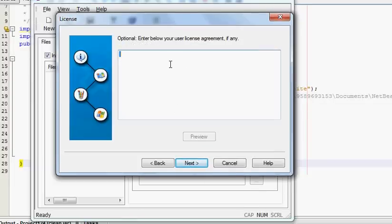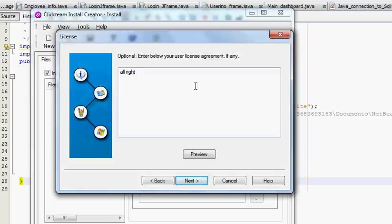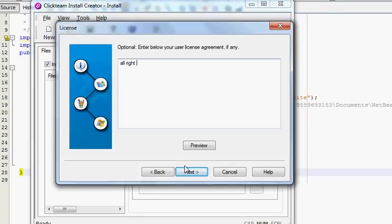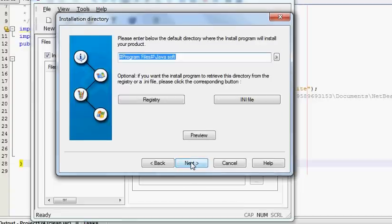In here you can give license agreement conditions. You can write 'All rights reserved' for example, and whatever you want to write, and then press Next.